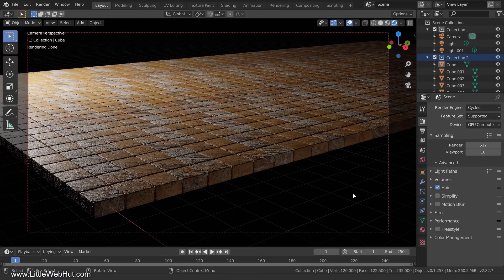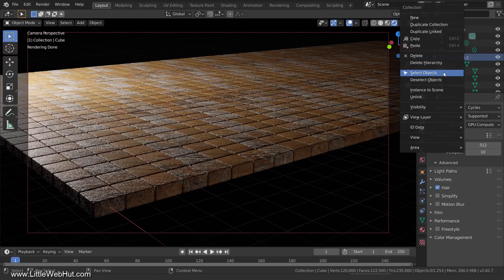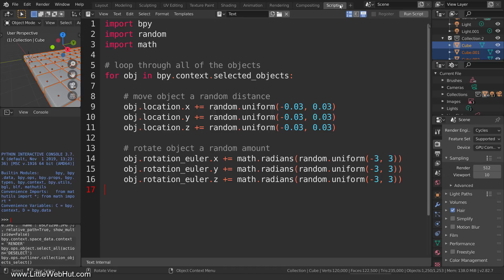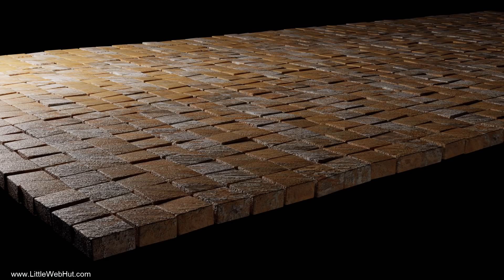Now let's use the script to move and rotate the cubes in this scene. So I'll select the cubes, then switch to the scripting workspace. This is the same script that we just used, except that I changed the min and max values and I'm also moving and rotating on all three axes. Now I'll click the Run Script button. This is the rendered image — it looks much more realistic now that the cubes are no longer positioned perfectly. Well, that concludes this video. Thanks for watching and please subscribe and leave a comment.